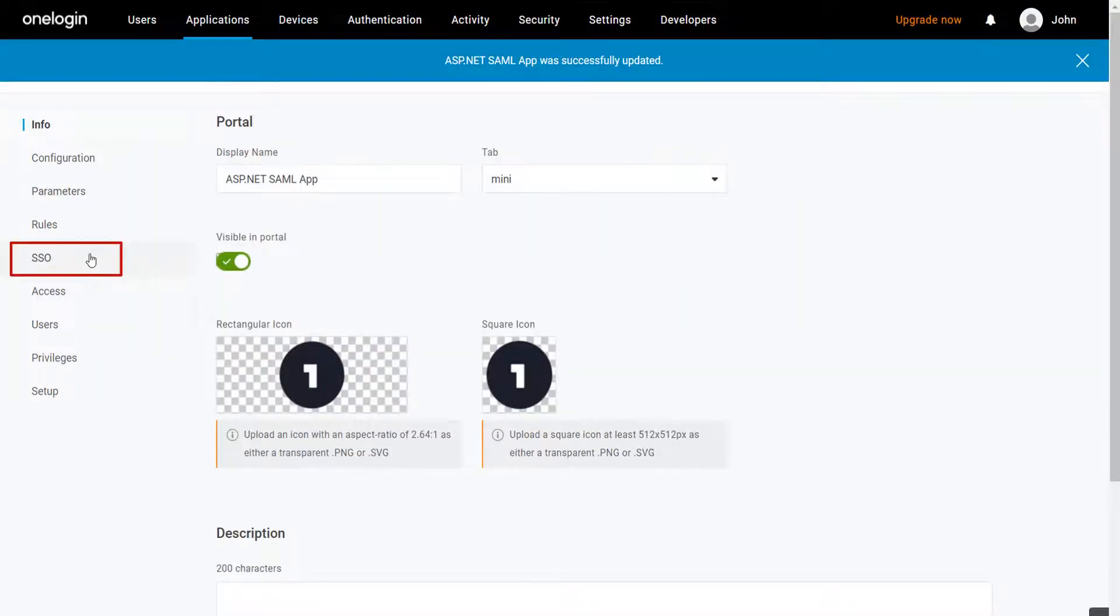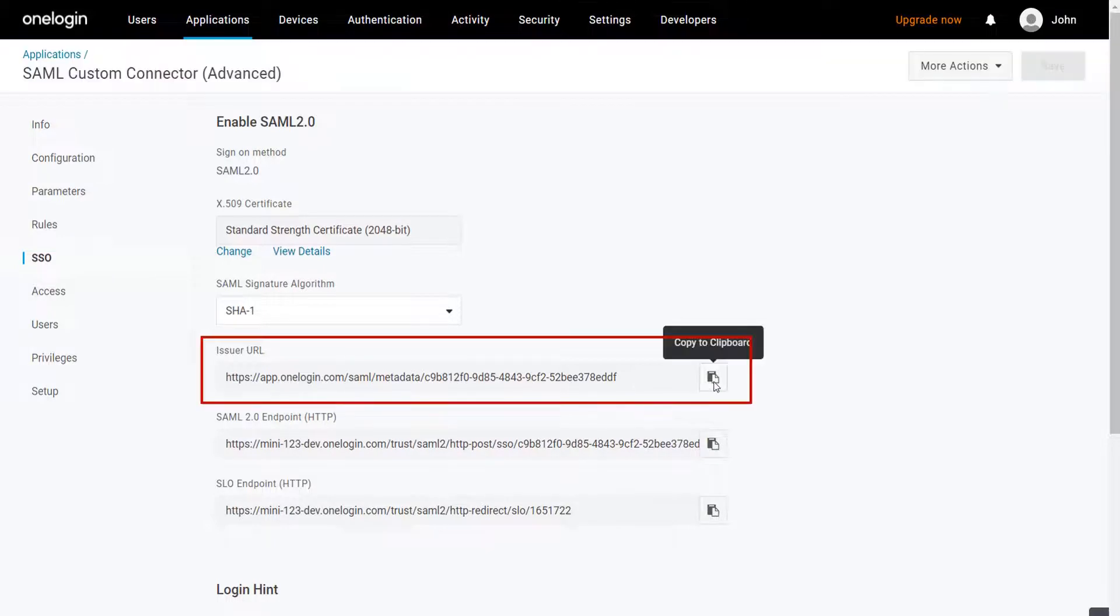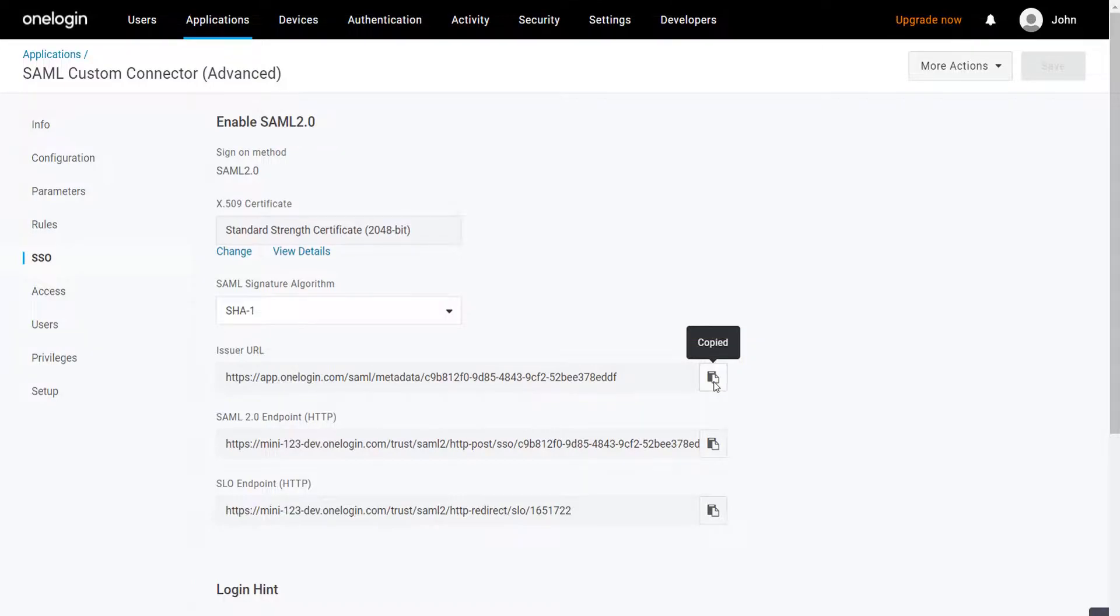Go to the SSO tab. You can find the IDP metadata here. Copy the issuer URL. It will be required later to configure the ASP.NET SAML module.